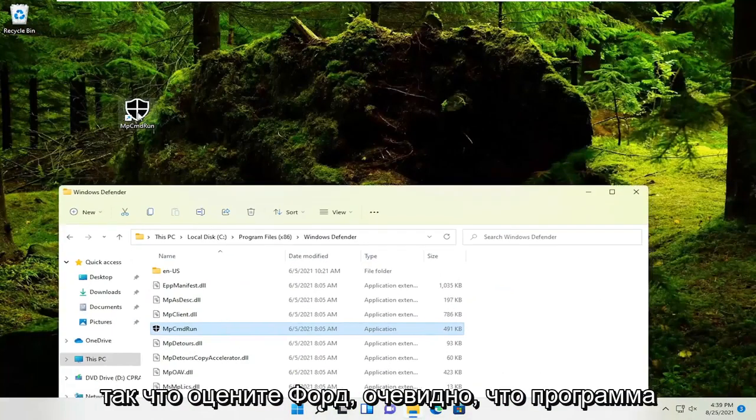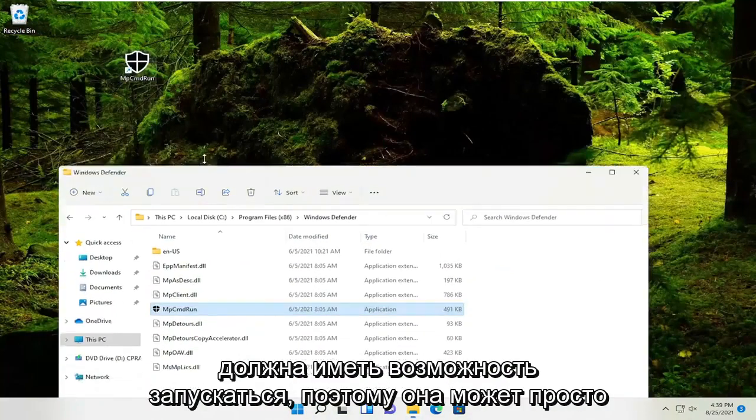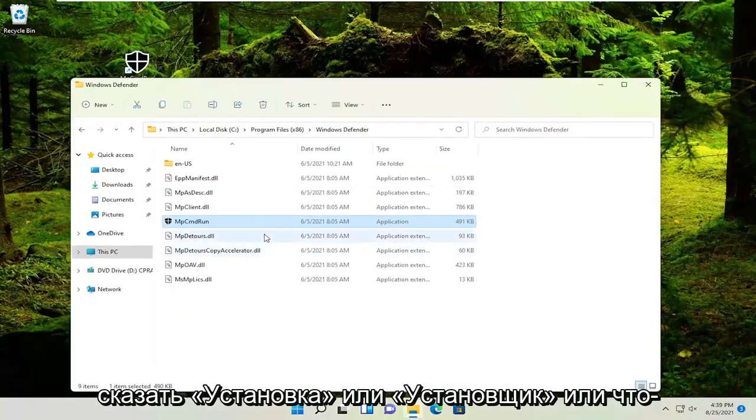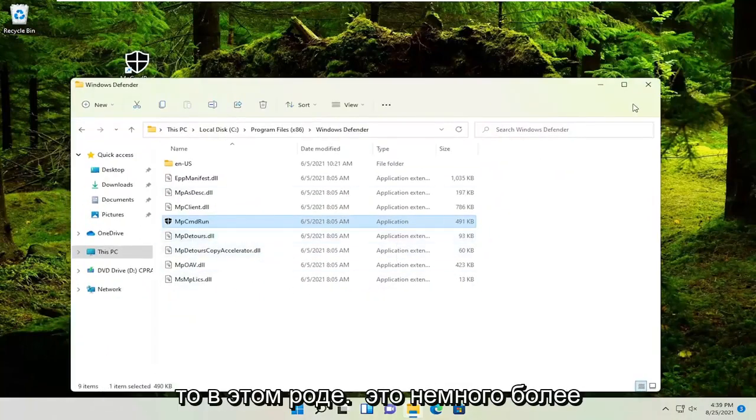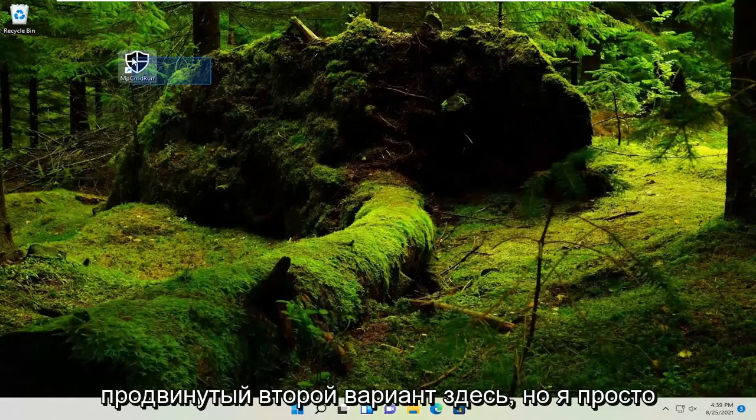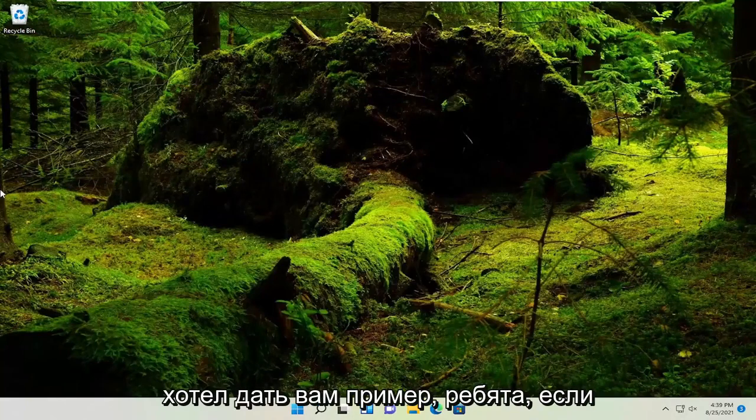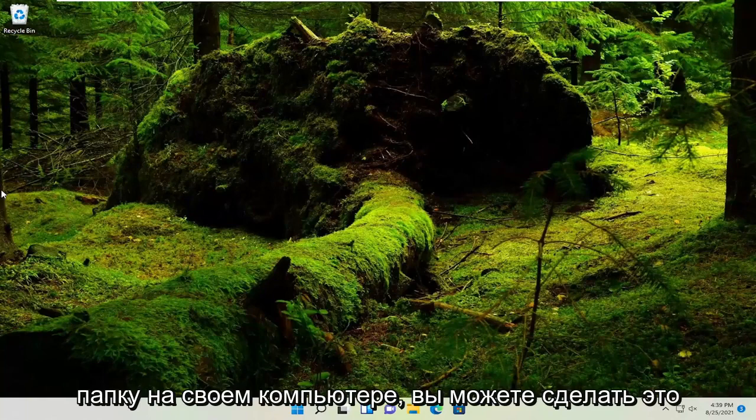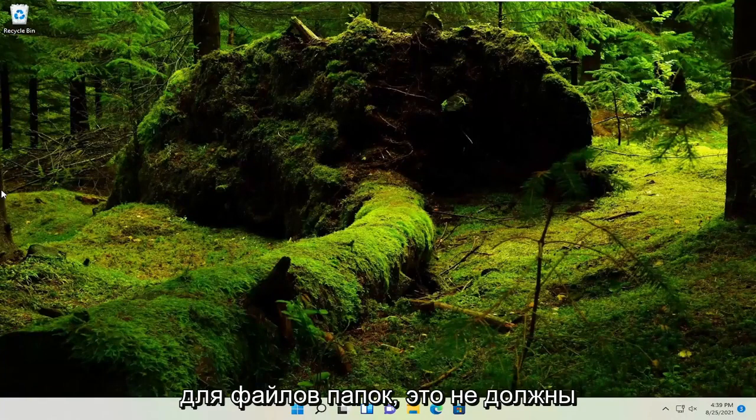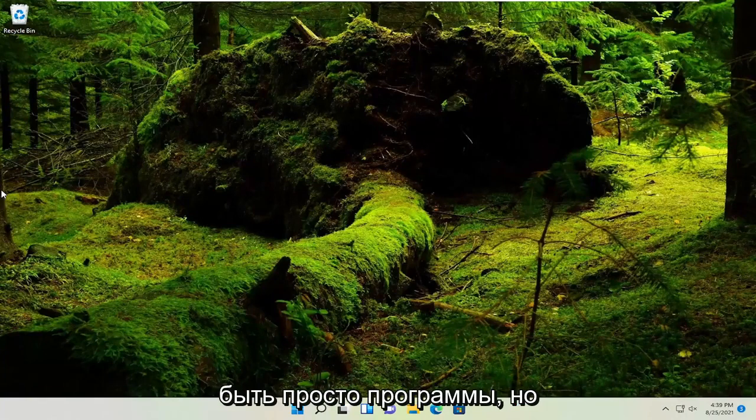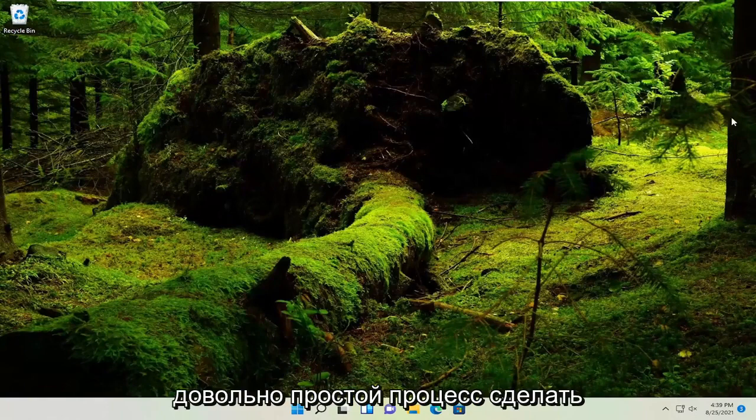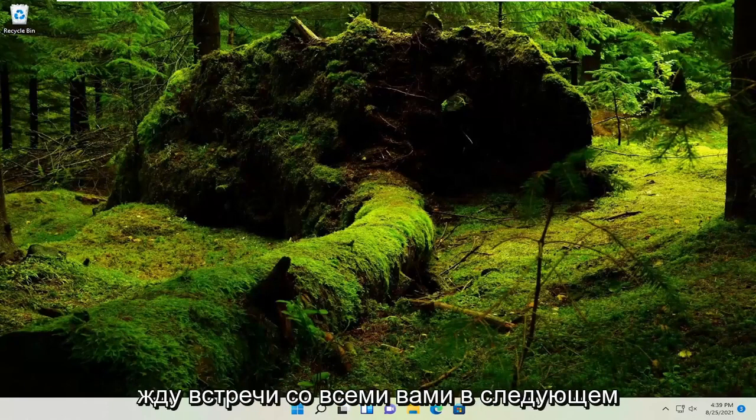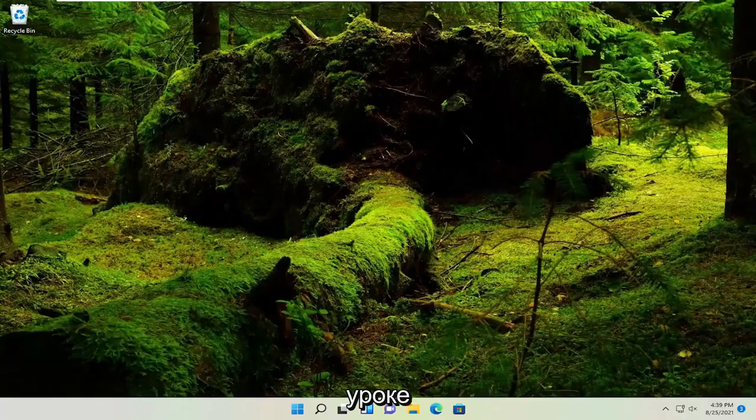Pretty straightforward. Obviously, the program needs to be able to run—it might say 'Setup' or 'Installer' or something like that. This second option is a little bit more advanced, but I wanted to give you an example of locating a file or folder on your computer. You could do it for folders, files—it doesn't have to just be programs. Pretty straightforward process. Hope this will help you out, and I look forward to catching you all in the next tutorial. Goodbye.